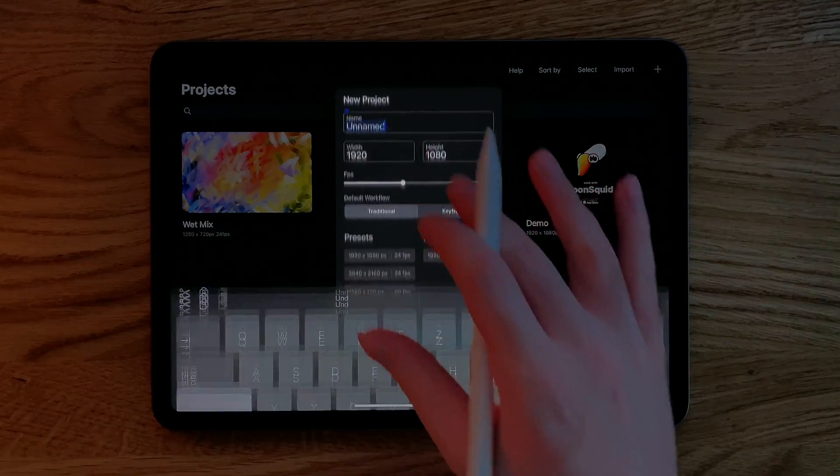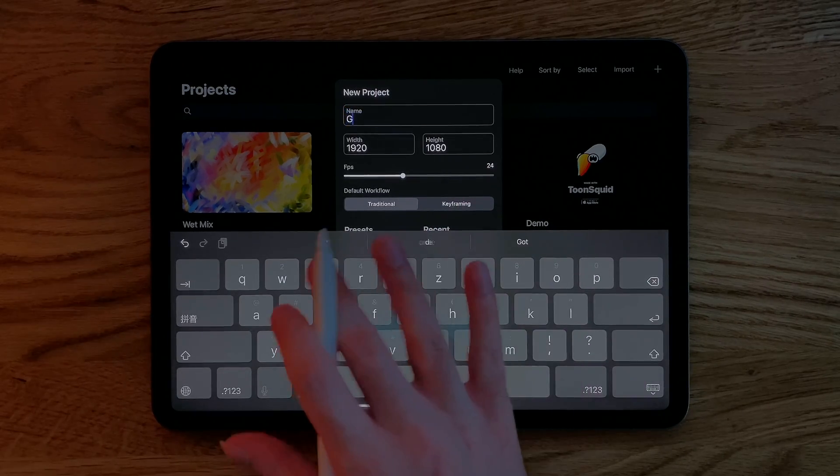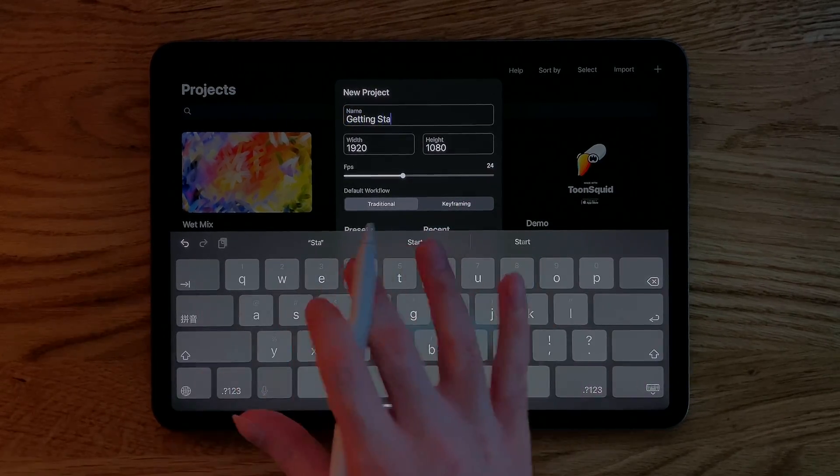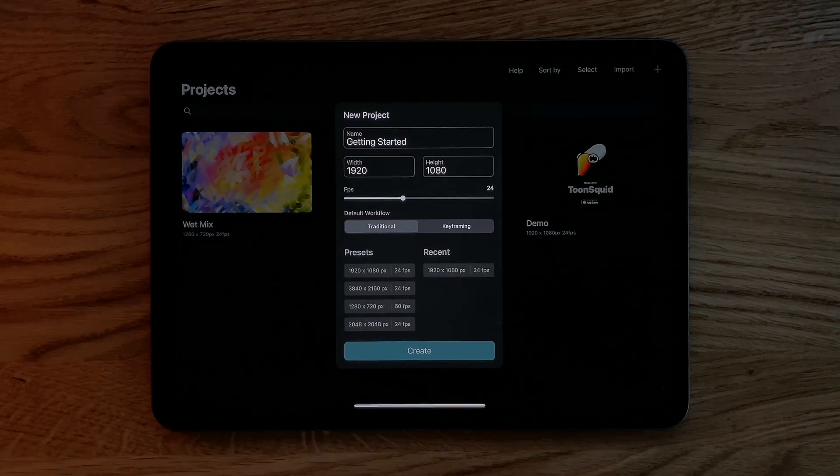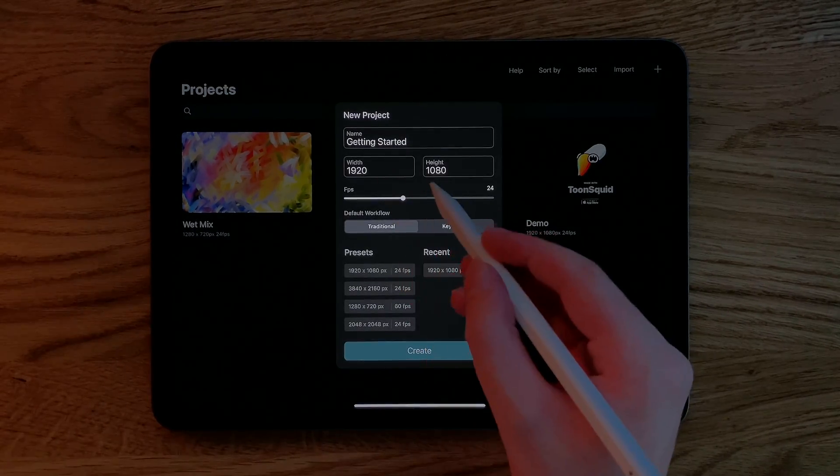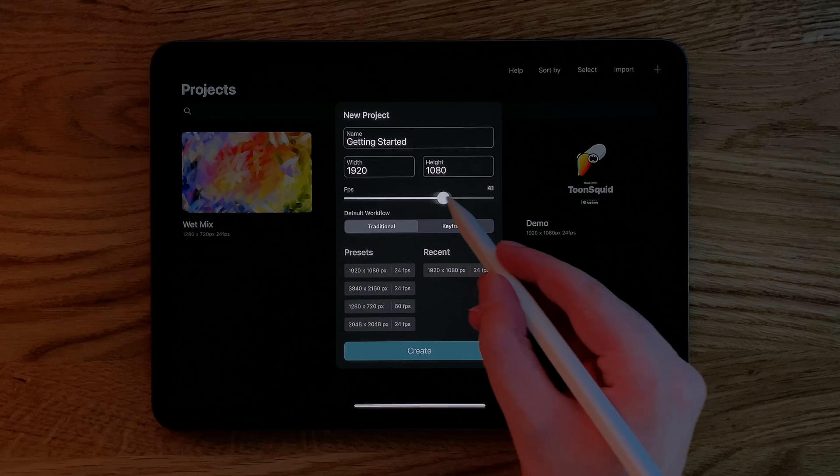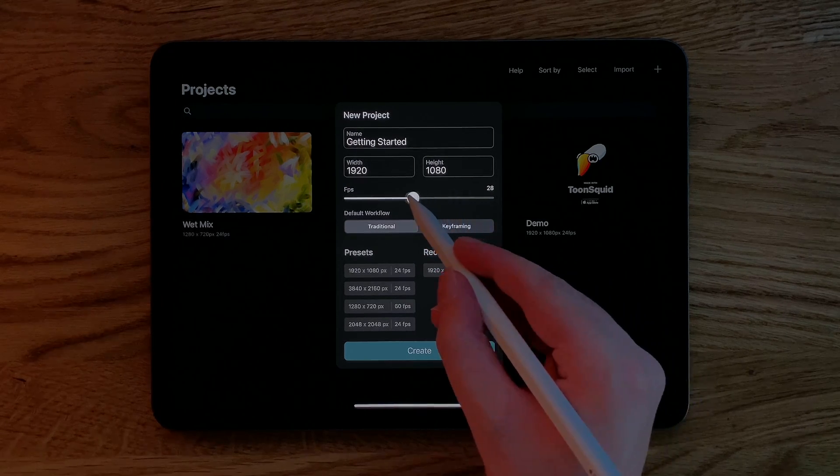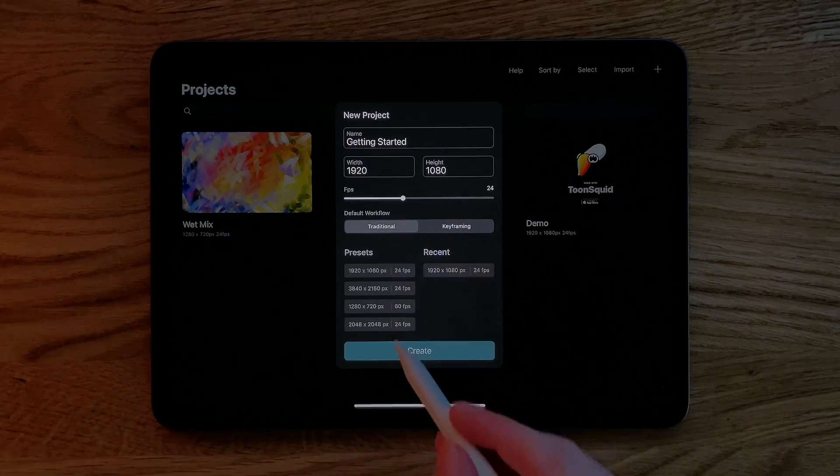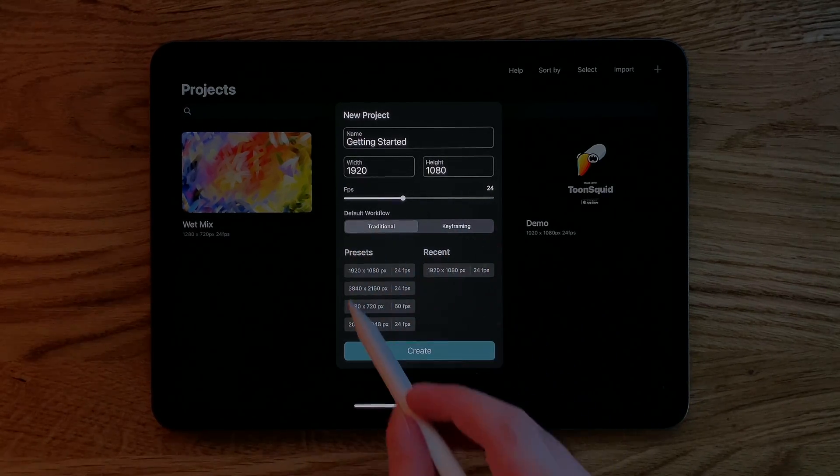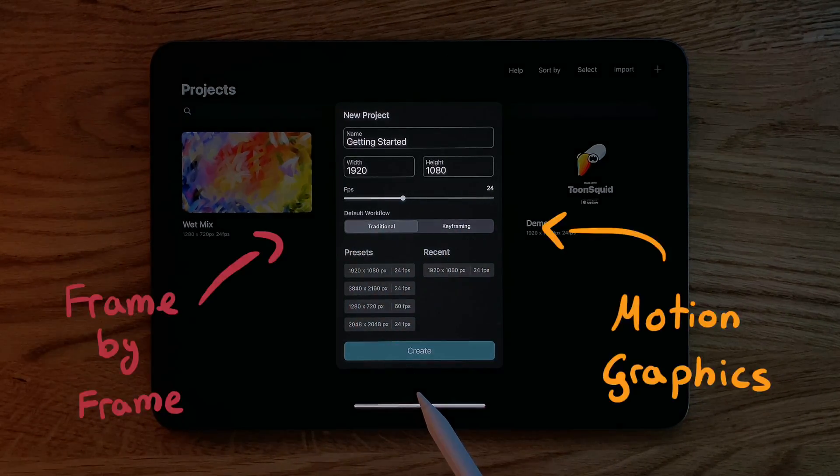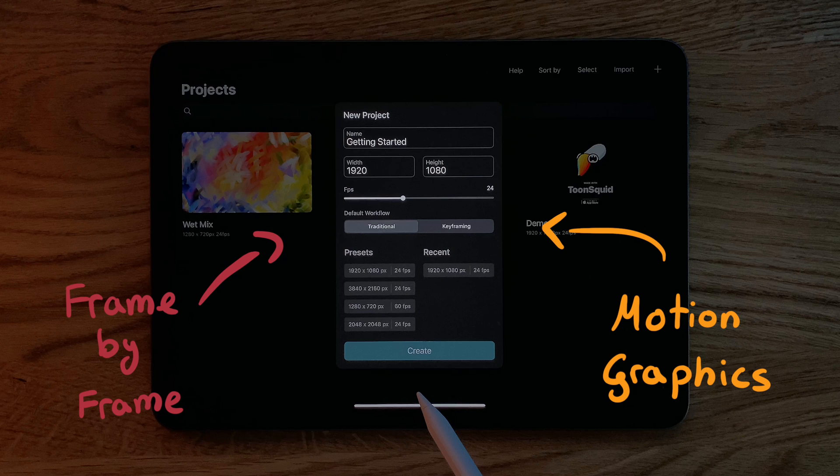We can choose a name, a resolution for our pixel layers and the frame rate, which controls how smooth our animation can be. You can also change the default workflow here to use more motion graphics oriented settings in the editor, but in this video we will keep it on traditional for a frame by frame workflow.